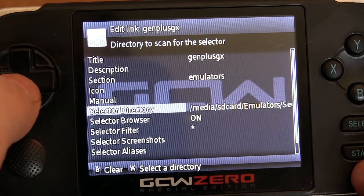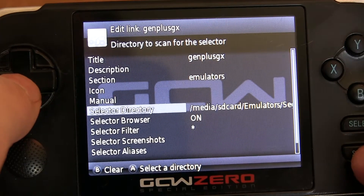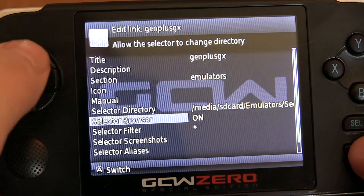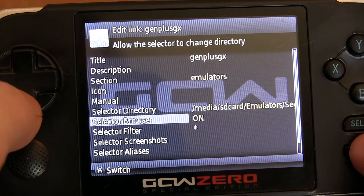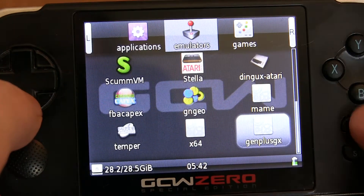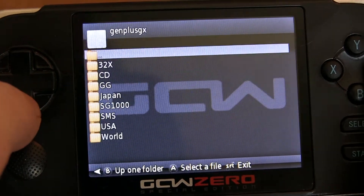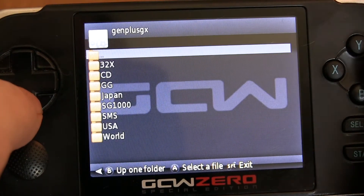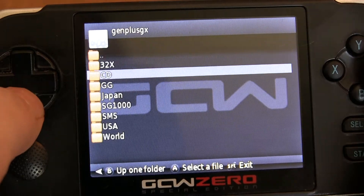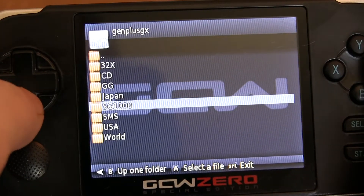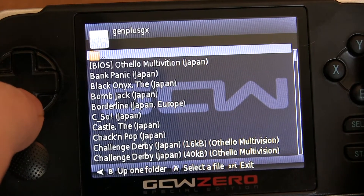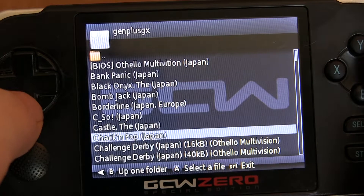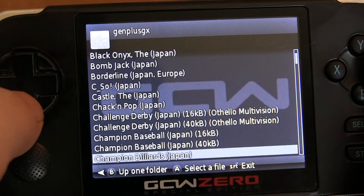Once you get to the directory, press start and as you can see it automatically filled in where the selector directory is. Press start again and now it will automatically go to where I wanted it to go and here are my files.